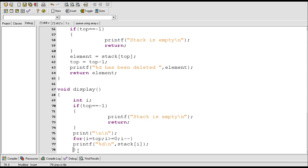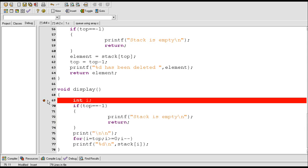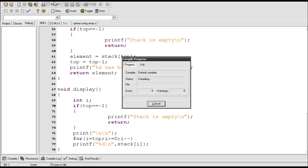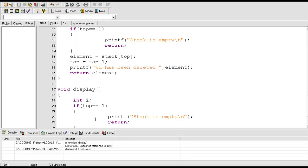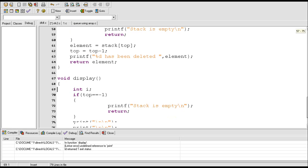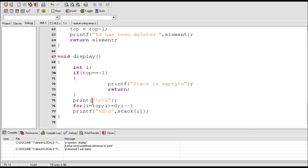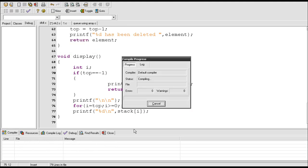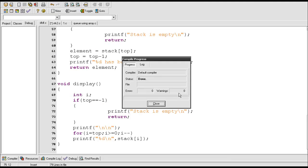This is the end of the display function. Now let me compile this program. This should be printf, not print. Now it's okay.